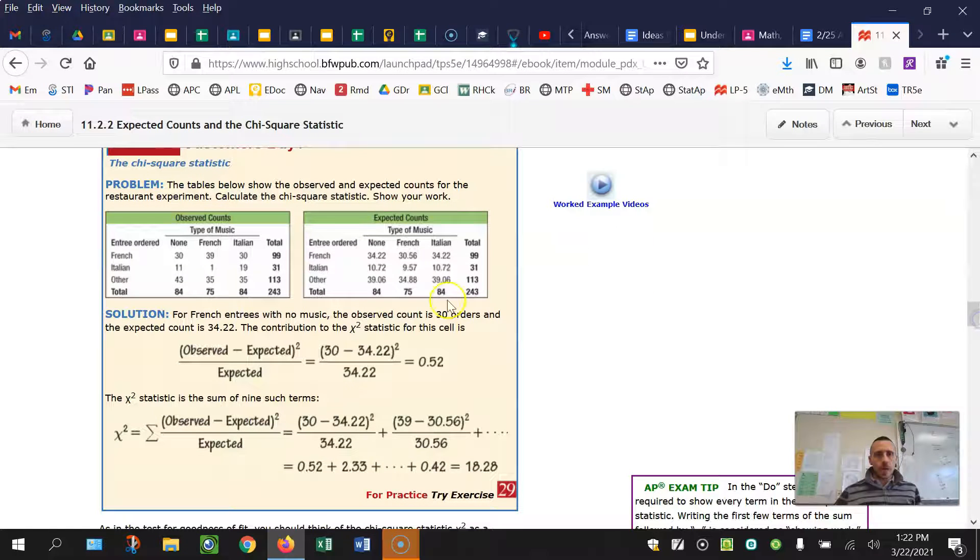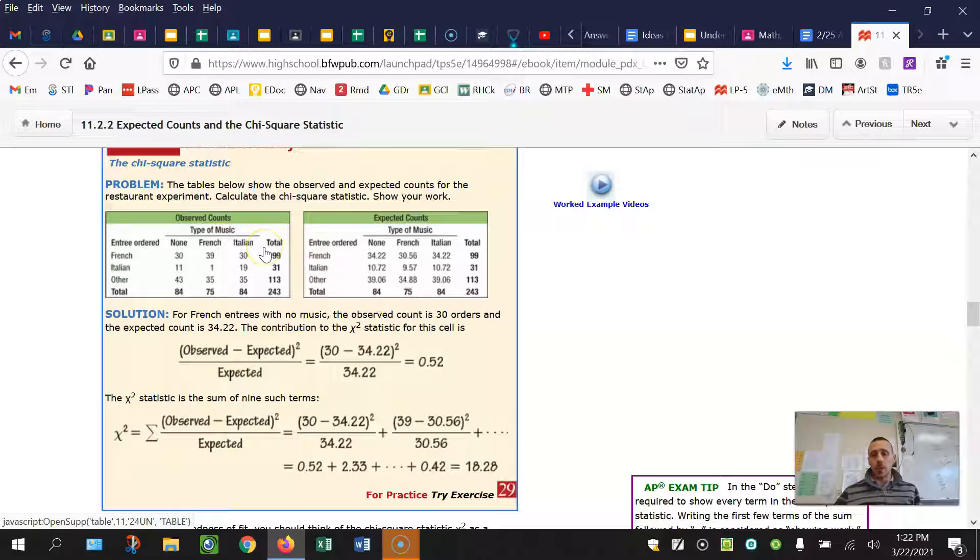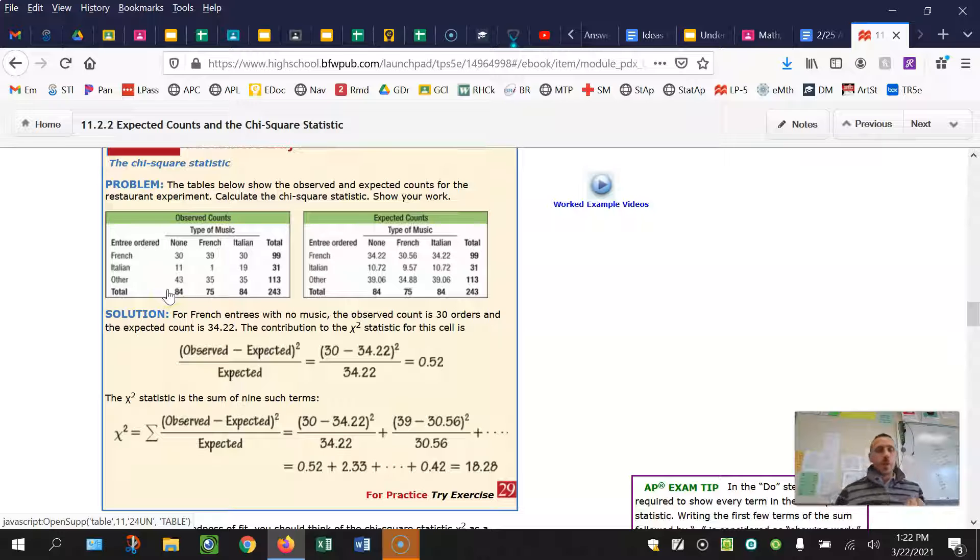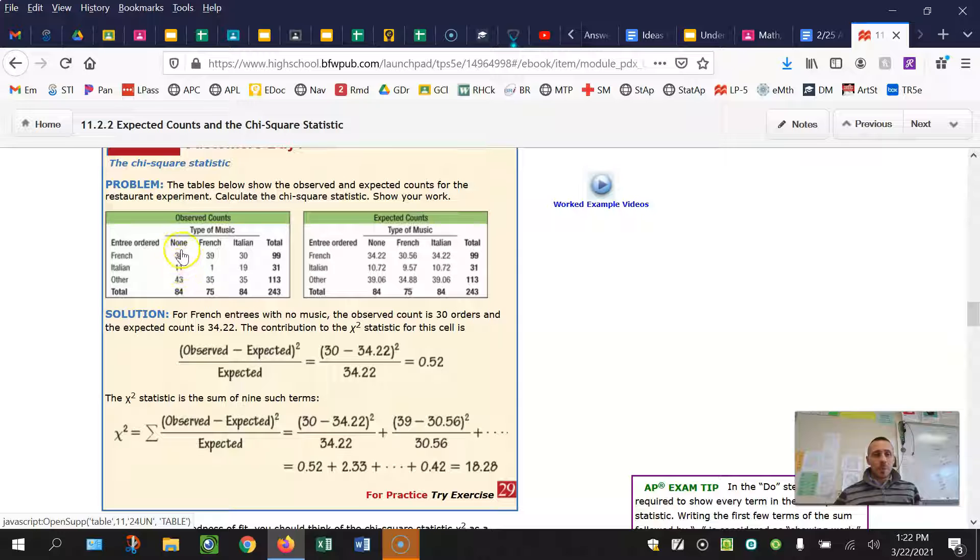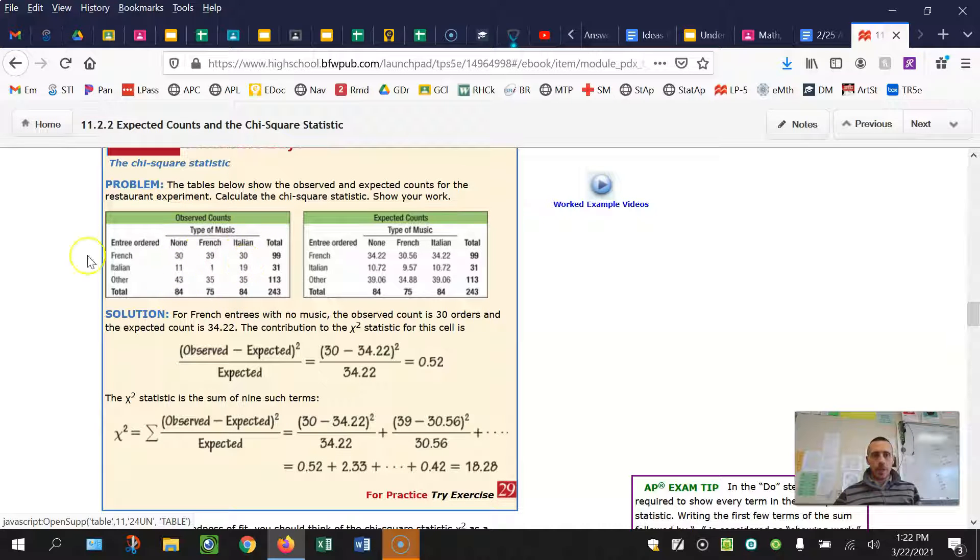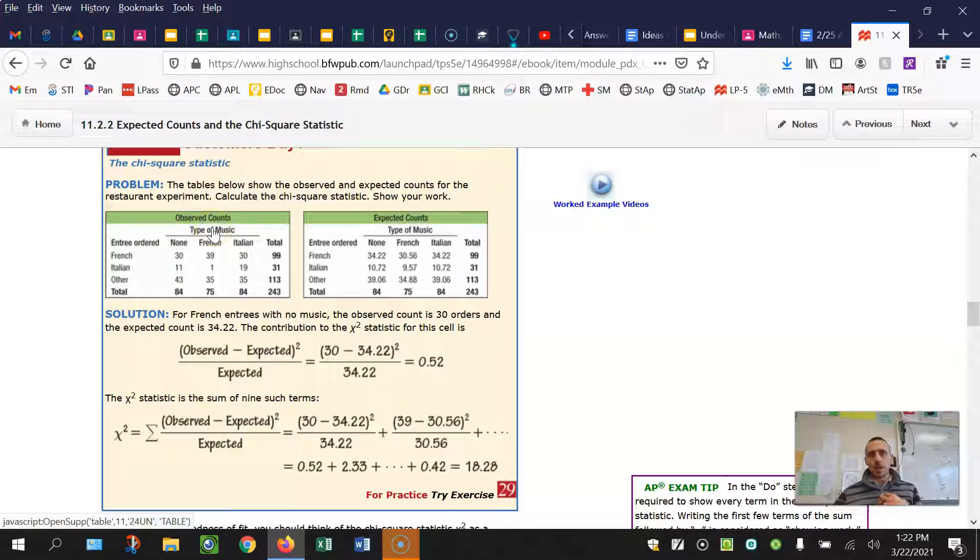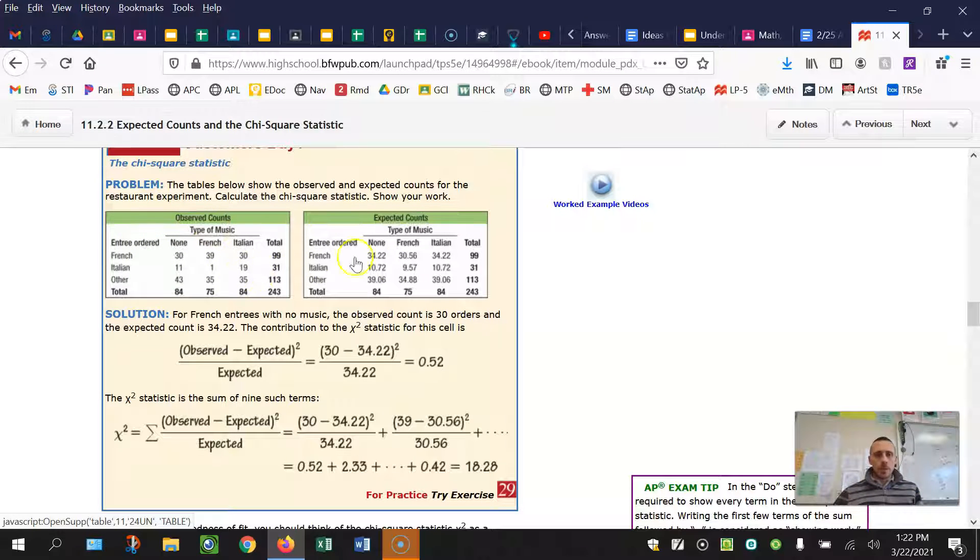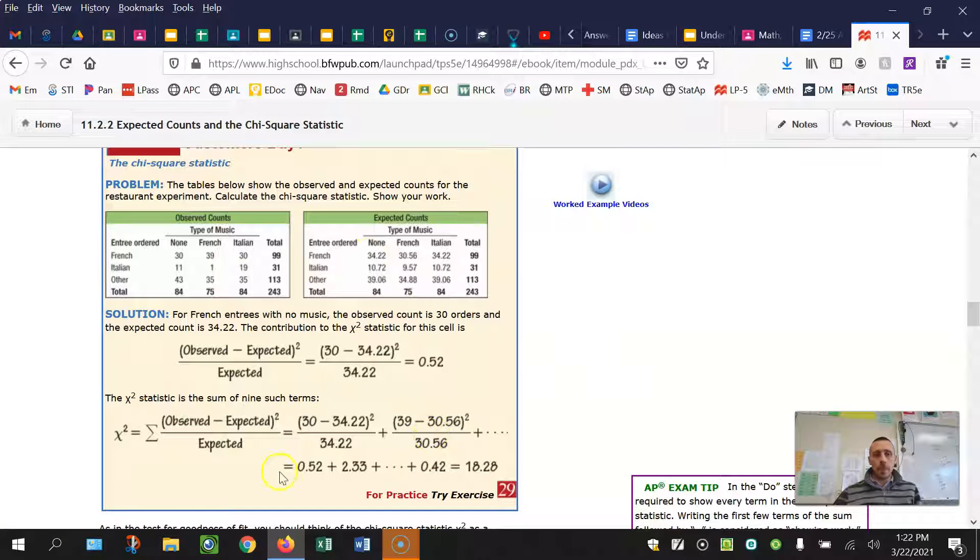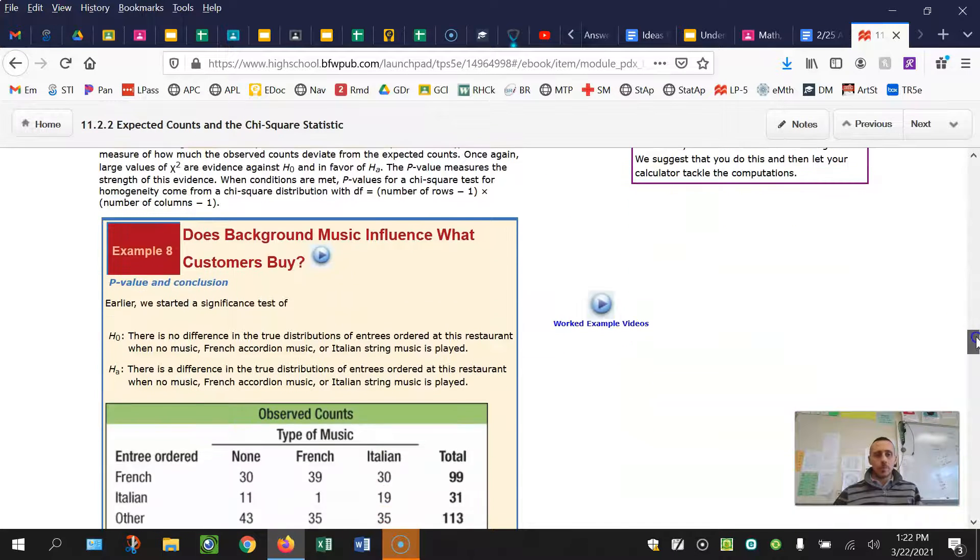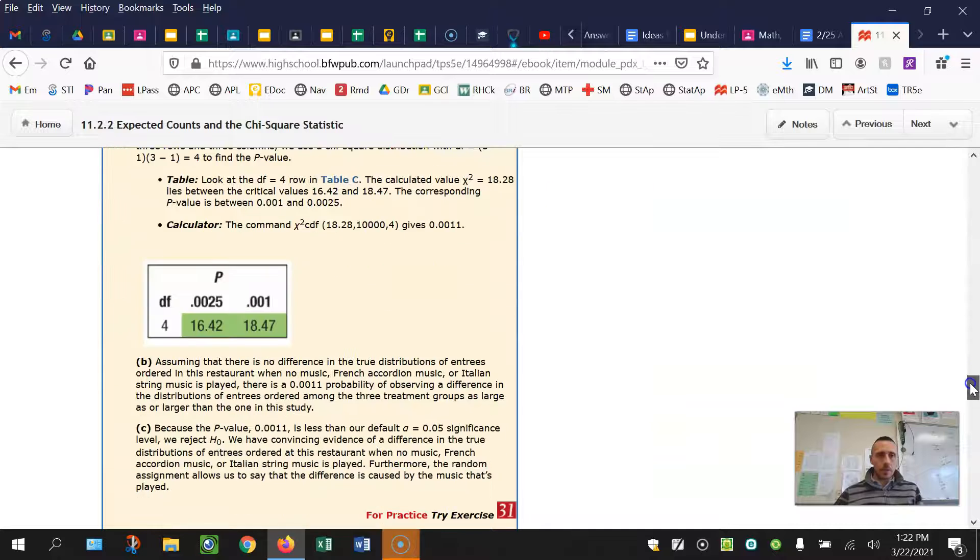So you're going to have really two tables that you're going to either create or just use some kind of key. The table they give you is going to be the observed counts. And you're going to have to show all of your expected counts on your paper. Typically, what I do is I'll do like a slash here next to each of the observed counts and write observed slash expected. Then you'll use those to set up your chi-squared test of homogeneity as far as getting your test statistic, and then use that with chi-squared CDF to get your p-value.